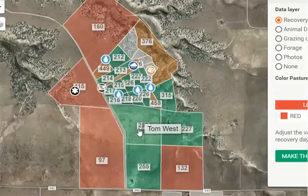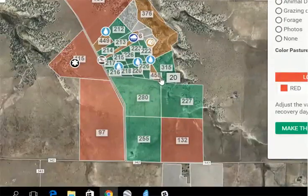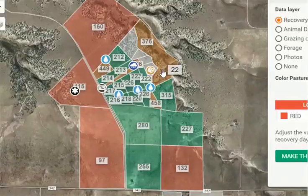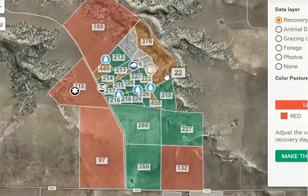Coming back over to our map now, you can see that the pastures in red are all below our 180 mark, so we want to wait until they turn green before coming back into them. We've got a number of pastures here that are green, so we can go ahead and graze those. The orange pastures we've identified need to be prioritized in our grazing pattern so we can get them grazed down.